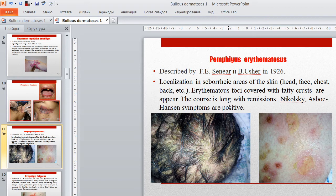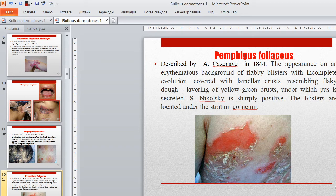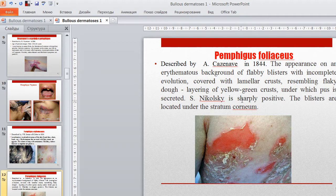Pemphigus foliaceus, described by French scientist Cazenave, shows the appearance on an erythematous background of flabby blisters with incomplete evolution covered with lamellar crusts resembling flaky dough. Layering of yellow-green crusts appears under which pus is secreted. Nikolsky's sign is sharply positive. The blisters are located under the stratum corneum.